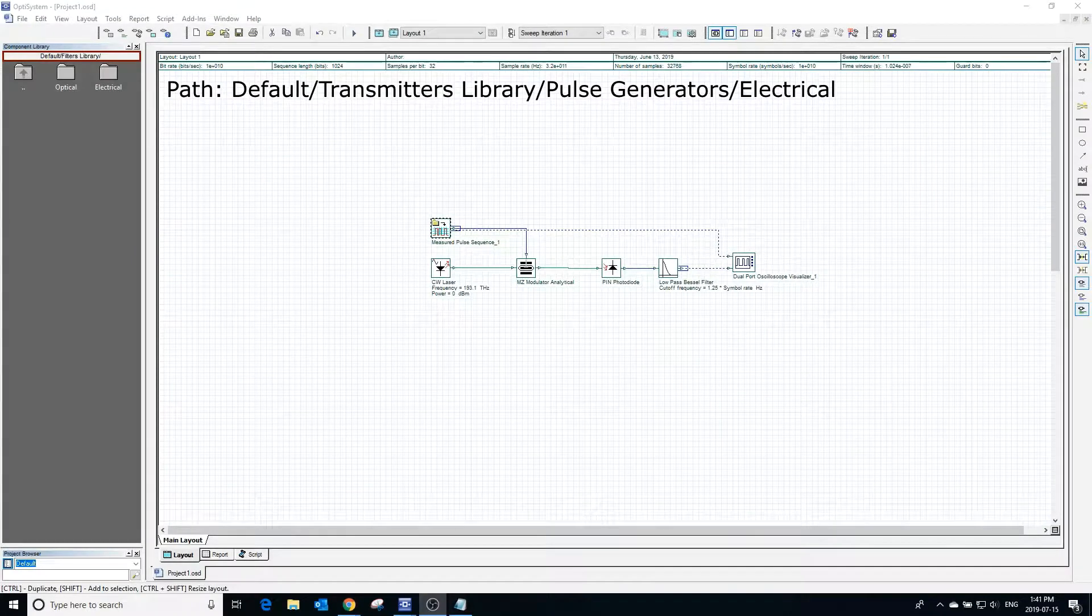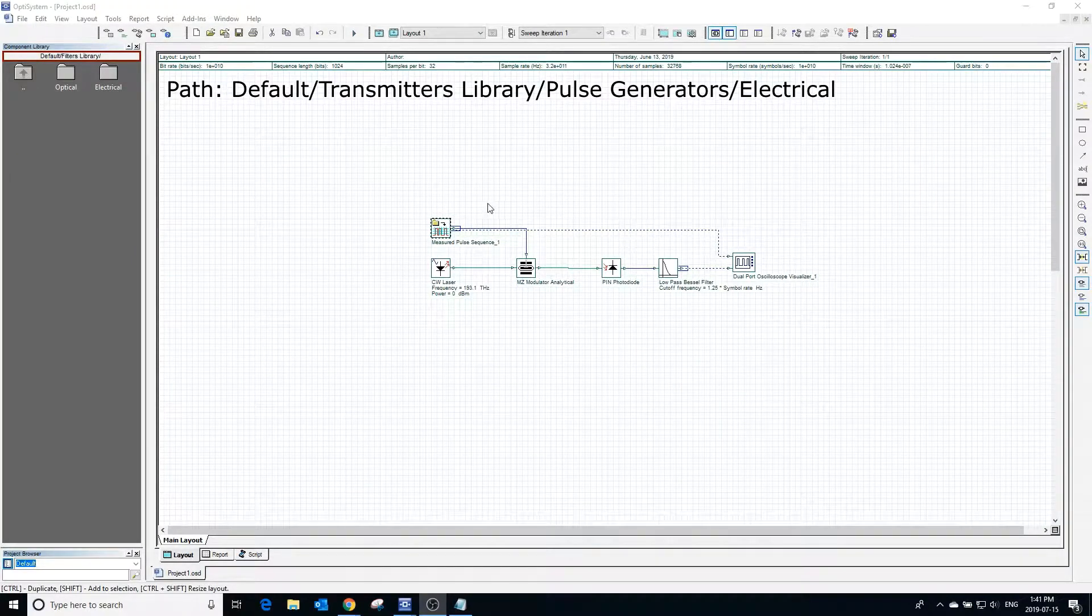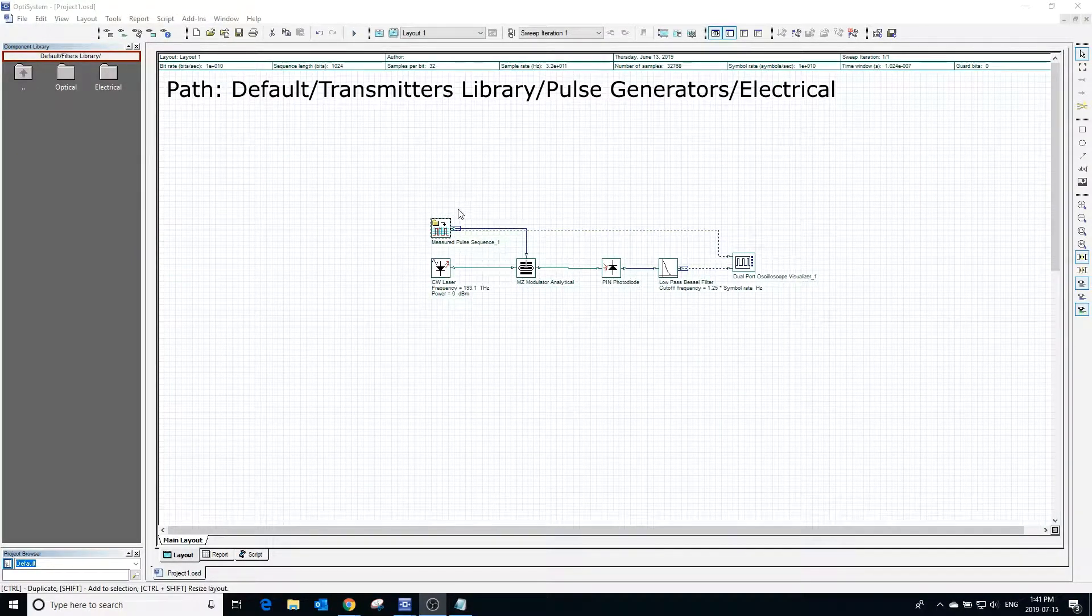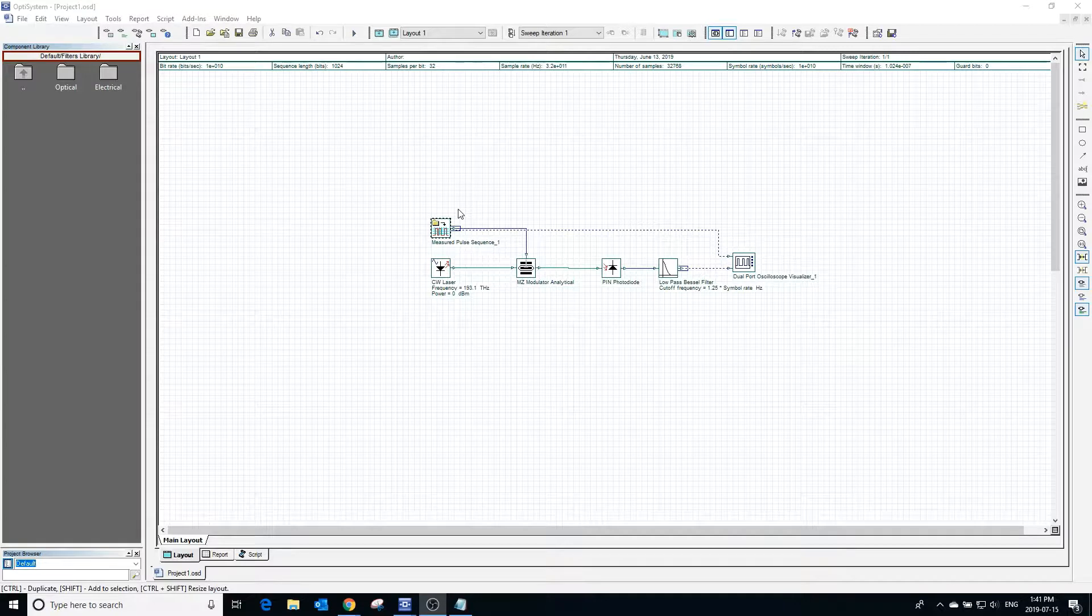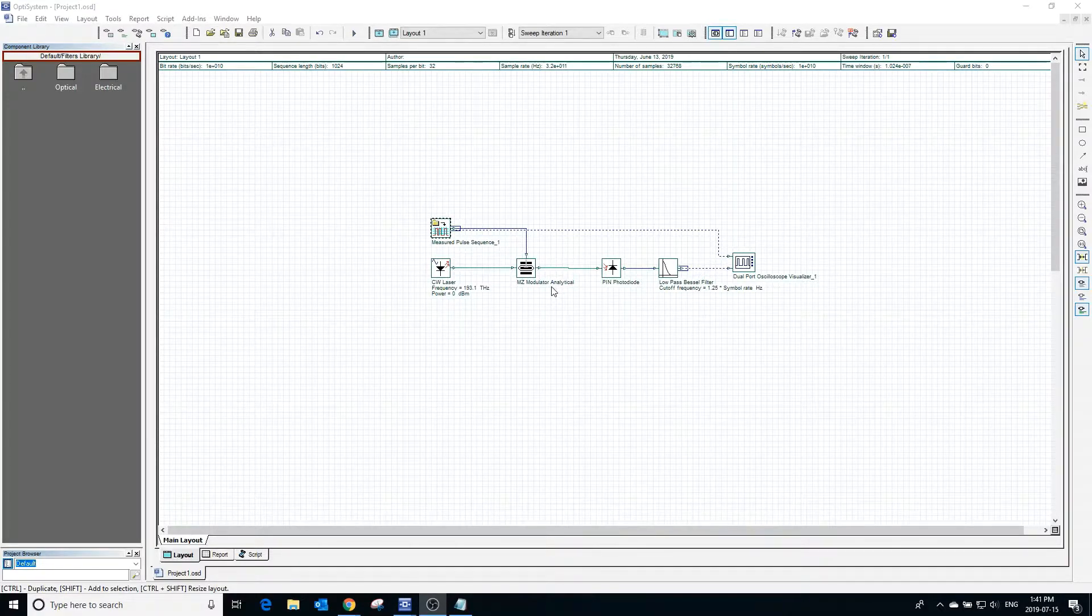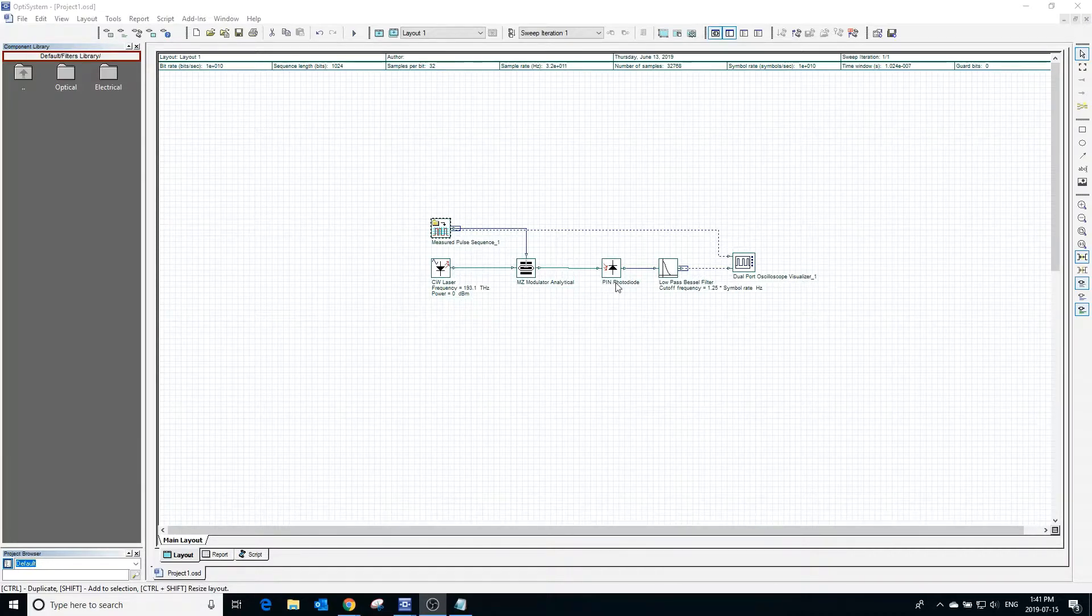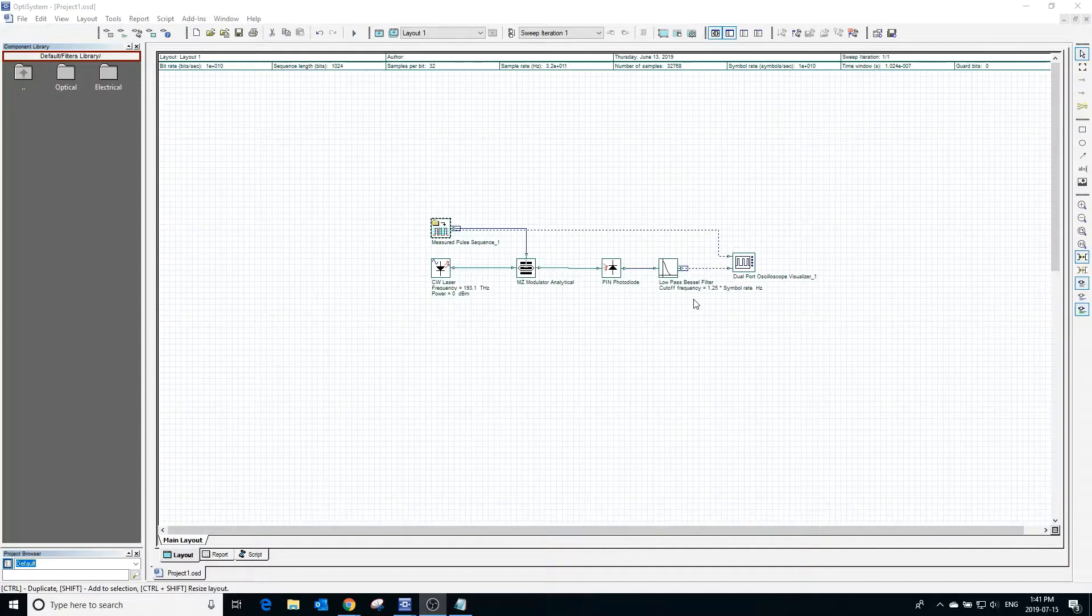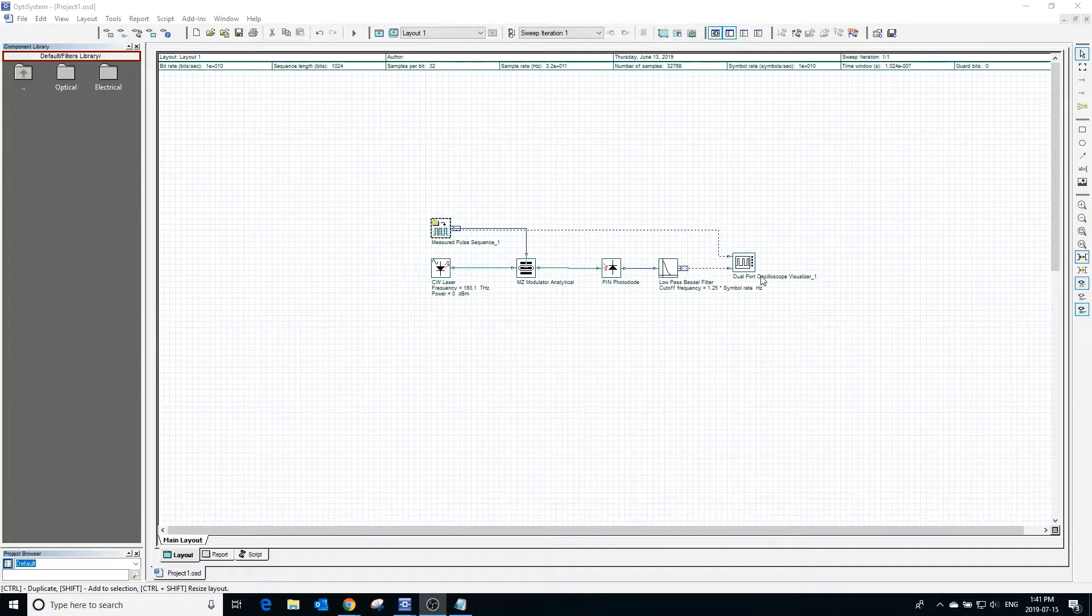The measured pulse sequence generator generates an electrical signal based on user-defined measurements. In this example, the pulse sequence generator generates a signal and modulates it with a laser. The modulated signal is then received by a photodiode, and a low-pass filter removes the optical component and keeps the data signal. The result is visible in the dual-port oscilloscope.